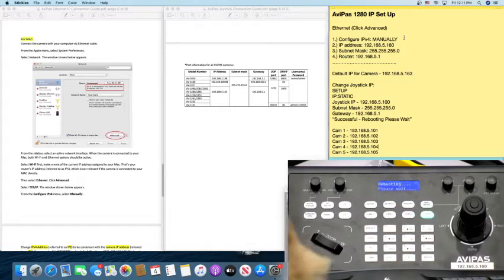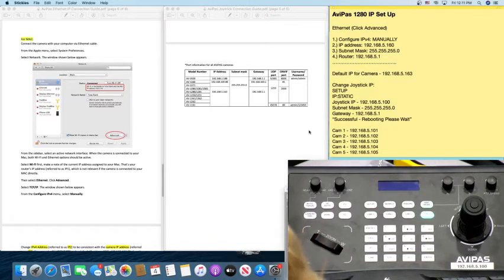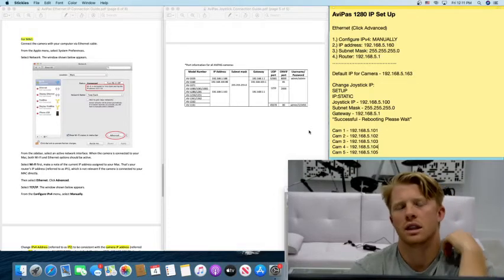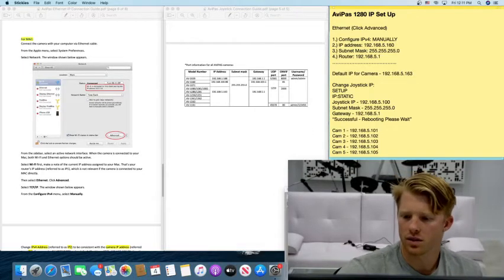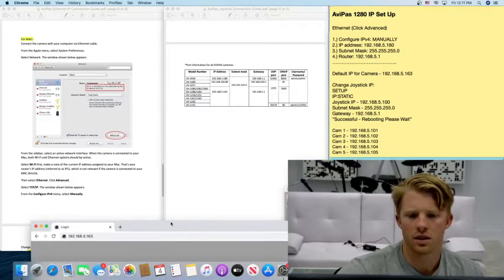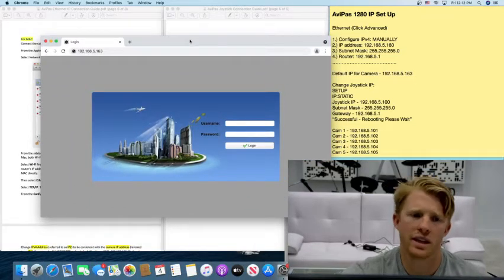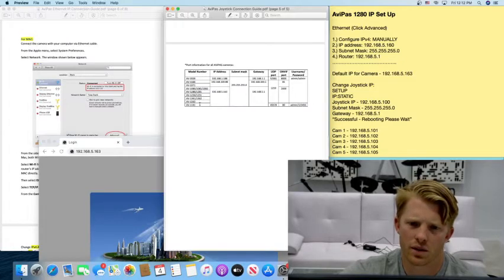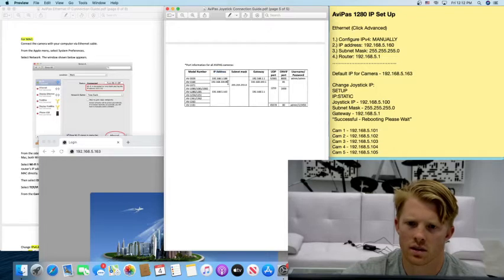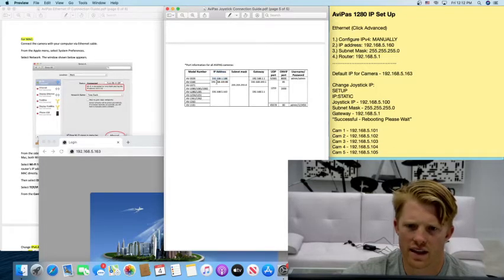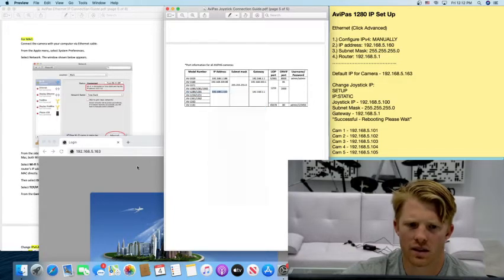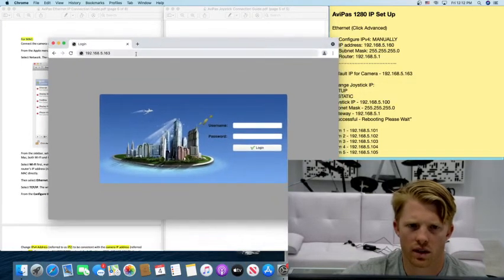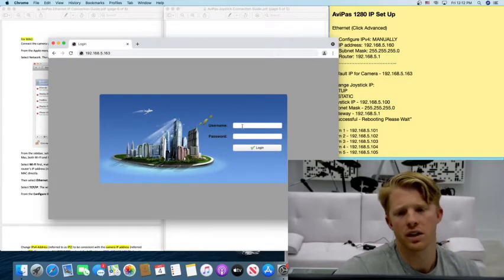Now we can move on to setting up each camera IP address. So what you're going to do is in your browser you're going to enter this IP address which is the standard IP address for the 1280 camera. If you have another camera simply look under the notes and find the IP address. So for instance if you had a 2020 you'd enter that. If you have a 1280 like I do you'd enter this. So you just copy that, enter it into your search bar like I did here and you get brought to this page.